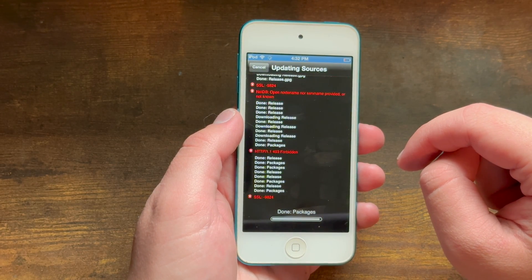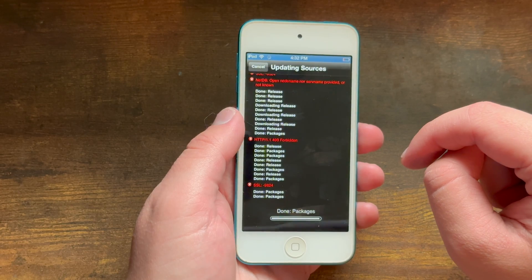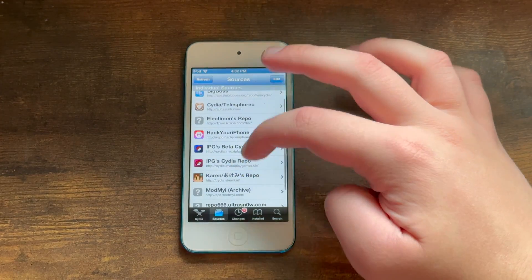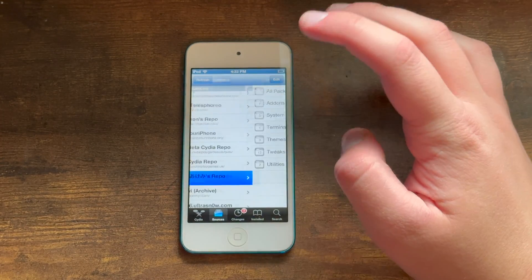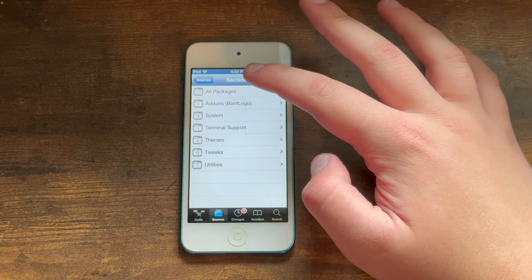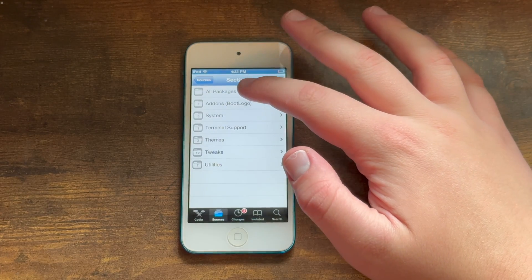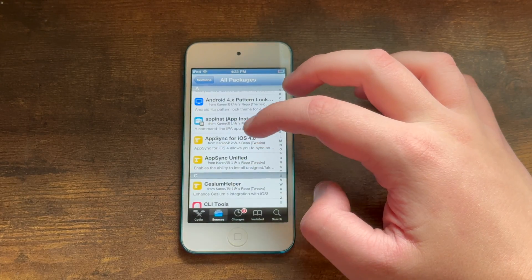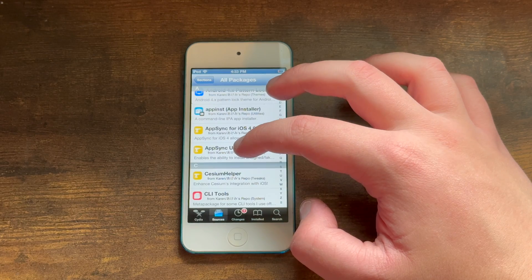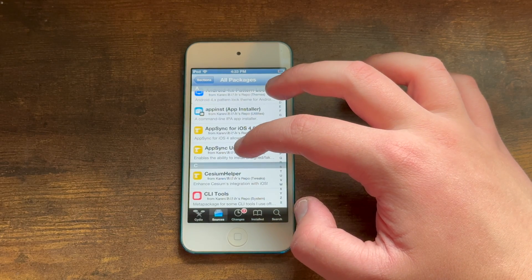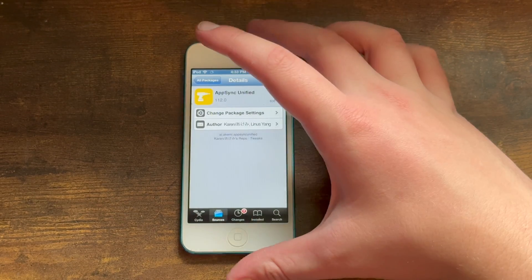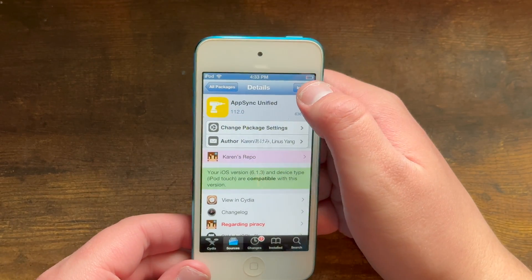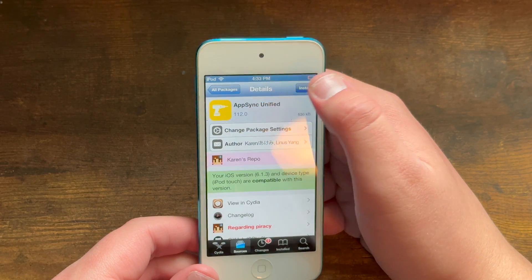Now we'll go ahead and add the source, and I'll get back to you once it's added. Now the source is added, you need to go into Karen's repo. Please don't make any jokes about her name — she's a very good iOS developer who keeps a lot of tweaks updated for old and new iOS versions. So now you need to go into AppSync Unified and hit Install.